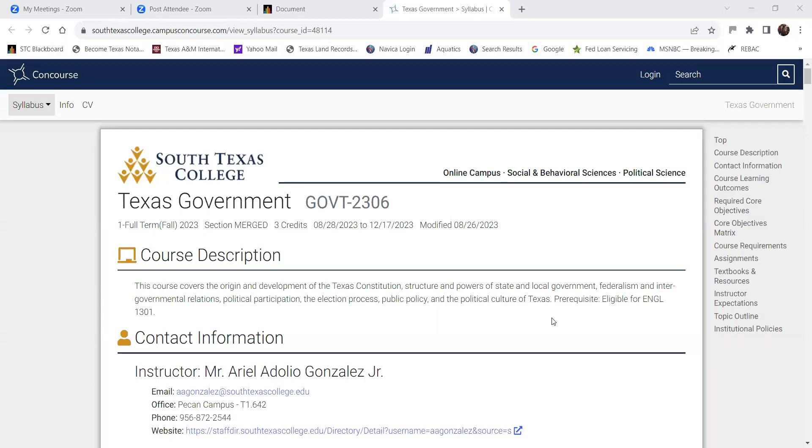Let me go ahead and share my screen so y'all should be able to see. Let me show the screen here. It's not showing for some reason — okay, there we go. Perfect. Just let me know if you all are able to see the screen with the syllabus. Let me check the chat quickly. Yes — y'all can see it. Perfect.